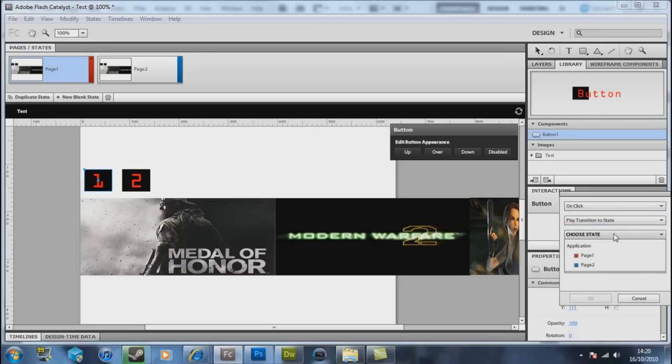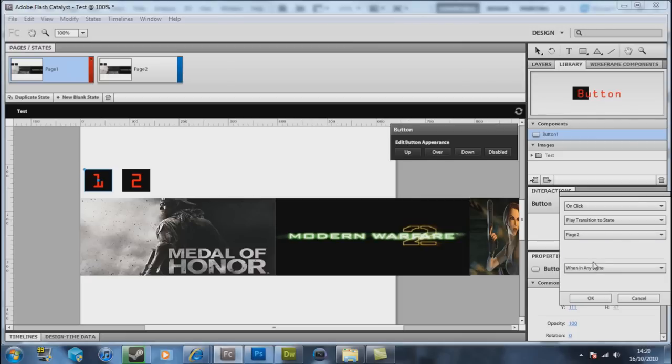And choose state. We want number one to go to page two. That's how our state should work. Okay, when in any state, that's fine.